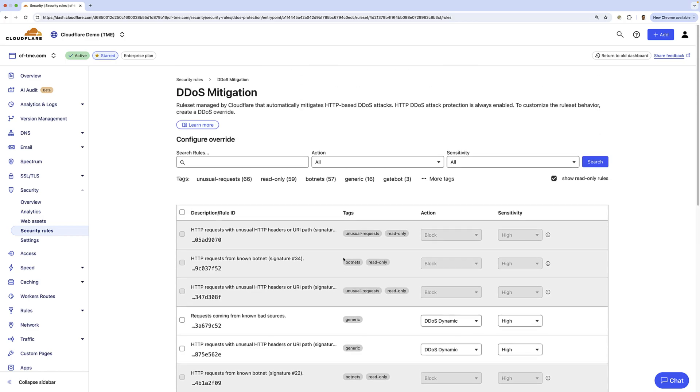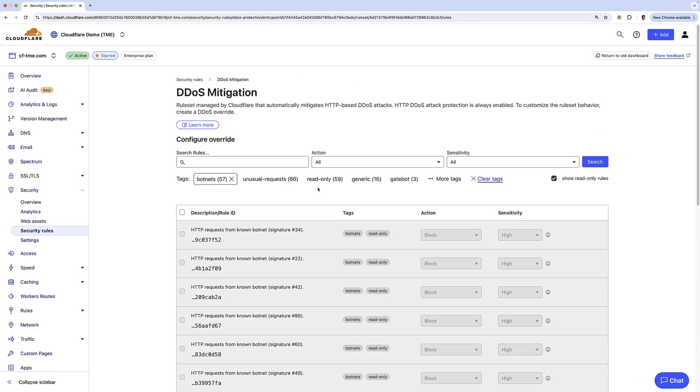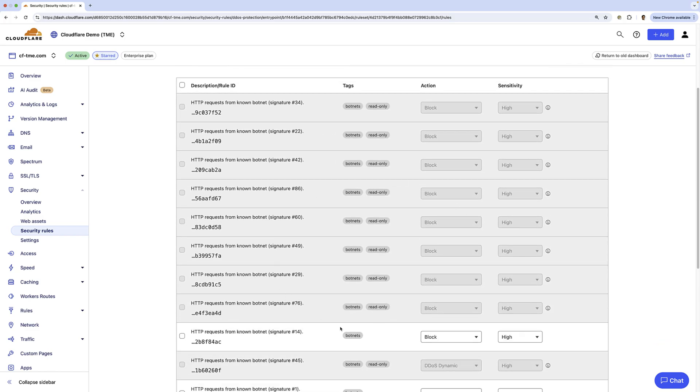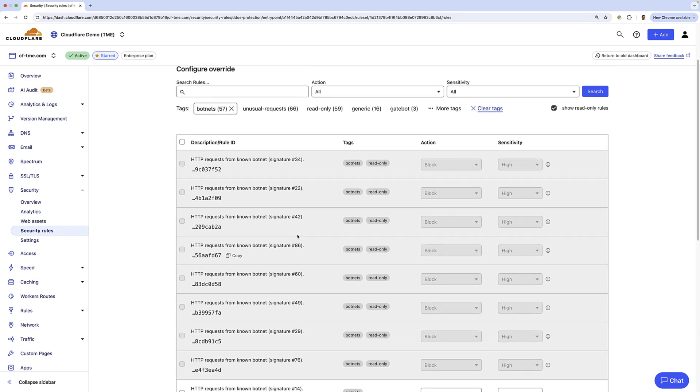I'll filter here on botnets. Here you can see a number of rules around botnets. Behind the scenes, there's a lot of detection mechanisms like fingerprinting, a DDoS botnet tracking system, and methods where we also leverage your bot score in some of the analysis. So here you can see multiple rules in place by default for targeting various botnets.